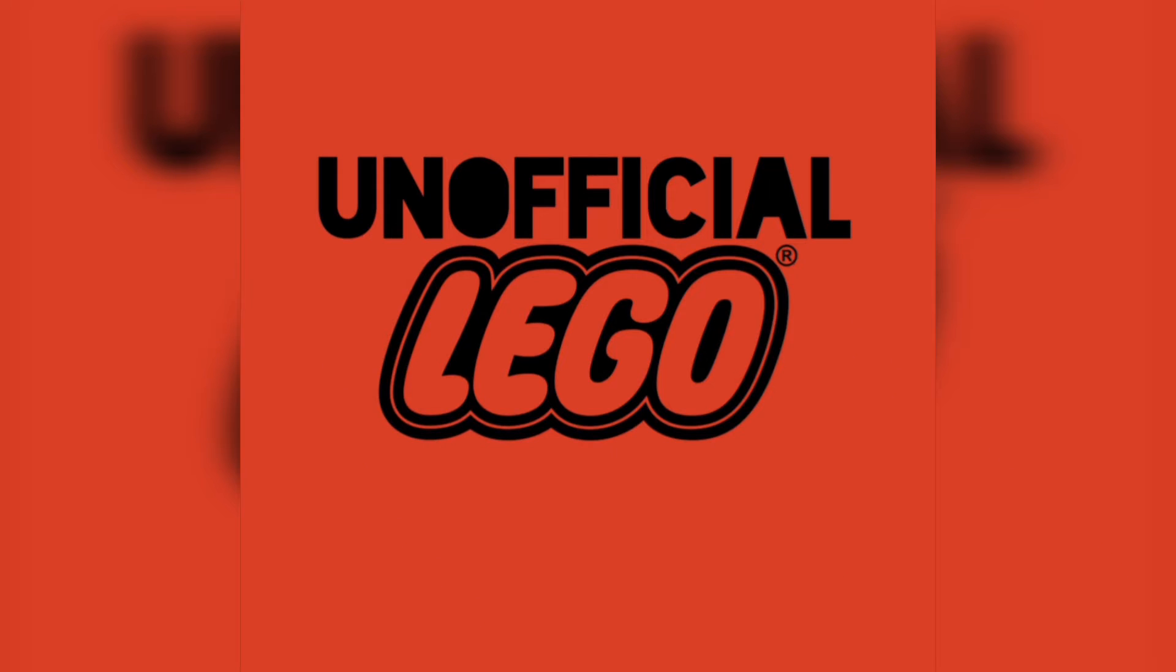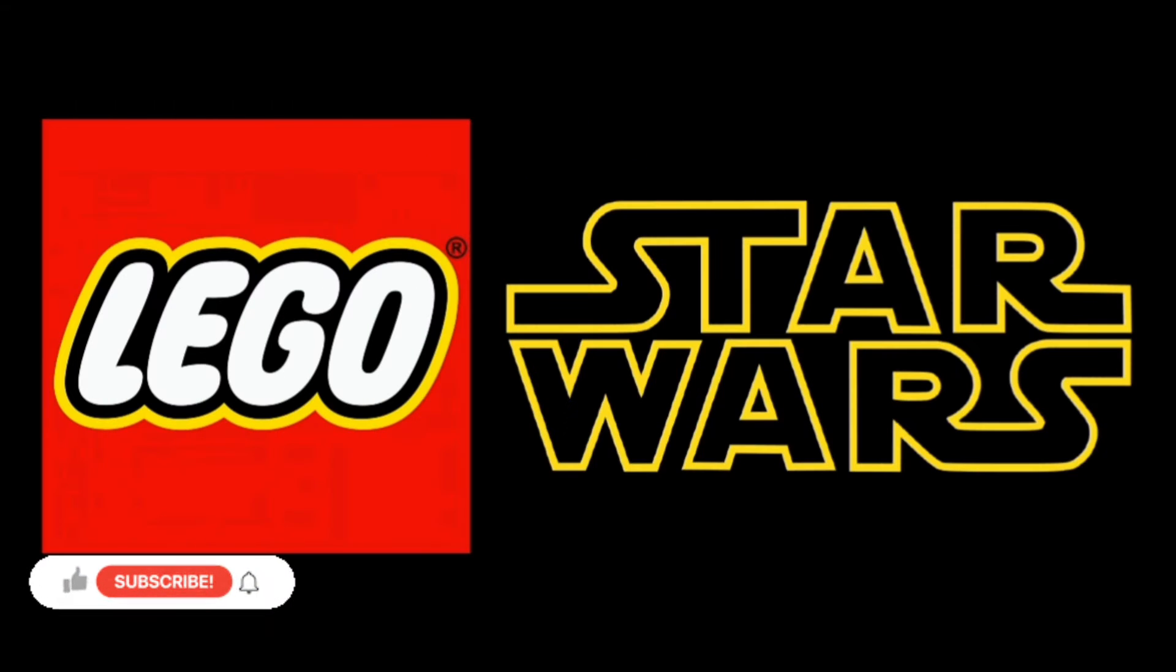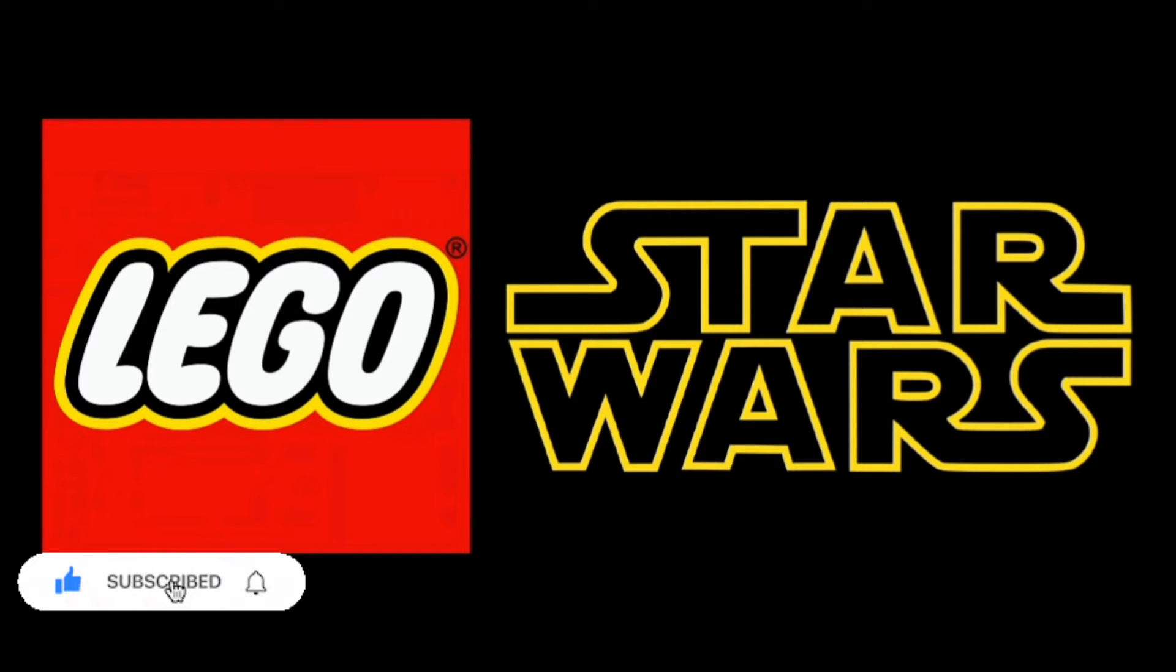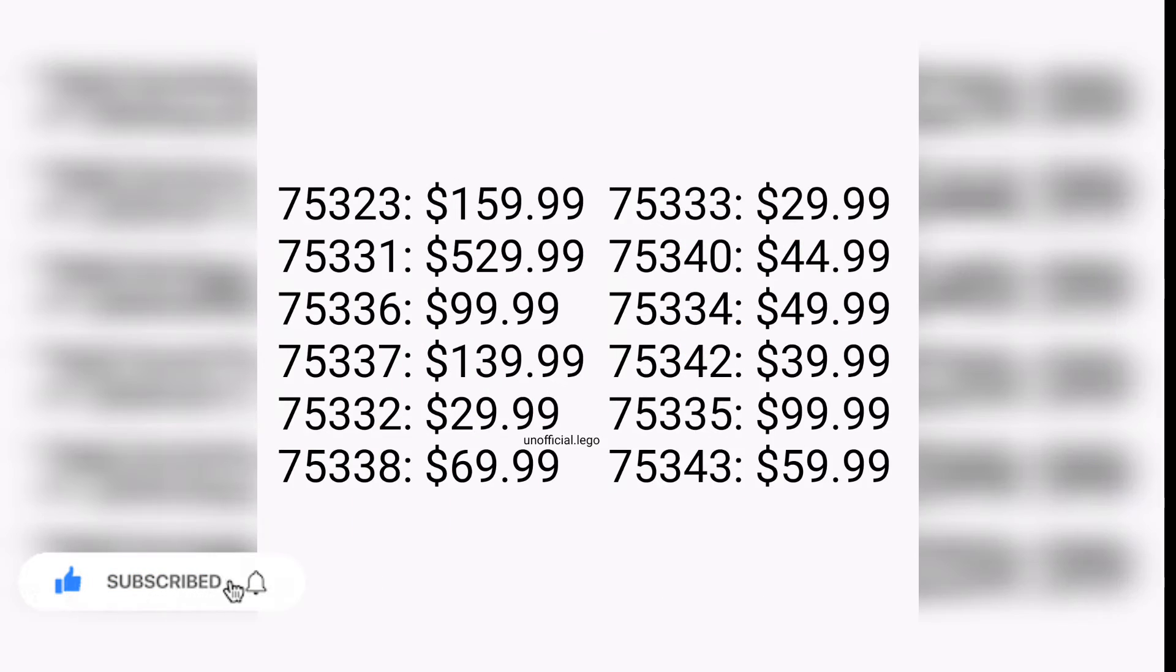What's going on guys, Unofficial LEGO here. Hope you're all doing well. In today's video we have a rundown for the LEGO Star Wars summer wave of 2022 coming from Promobricks. We have set prices and set numbers, so without further ado we're gonna jump right into it.